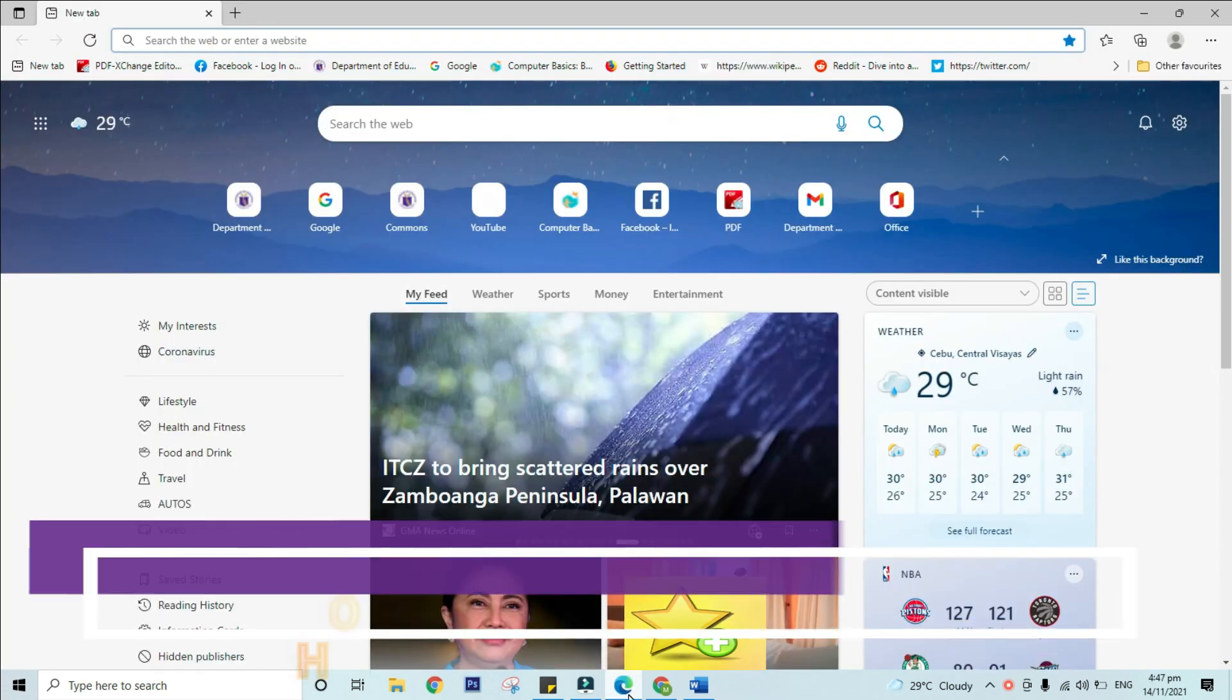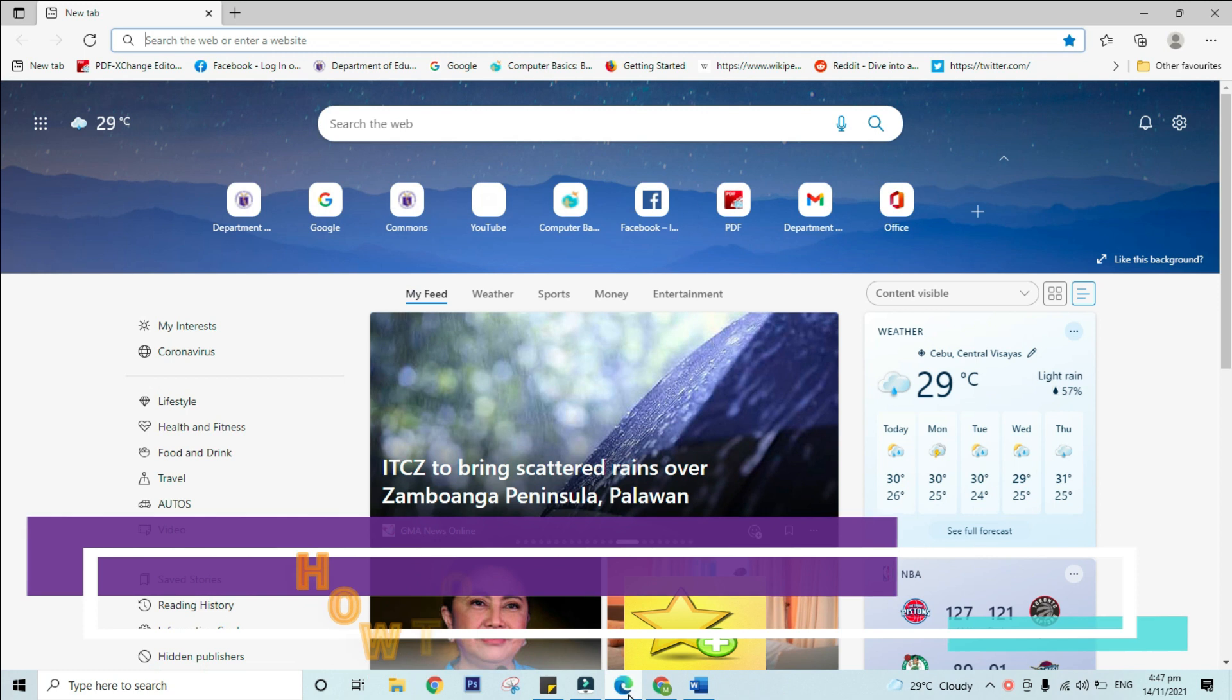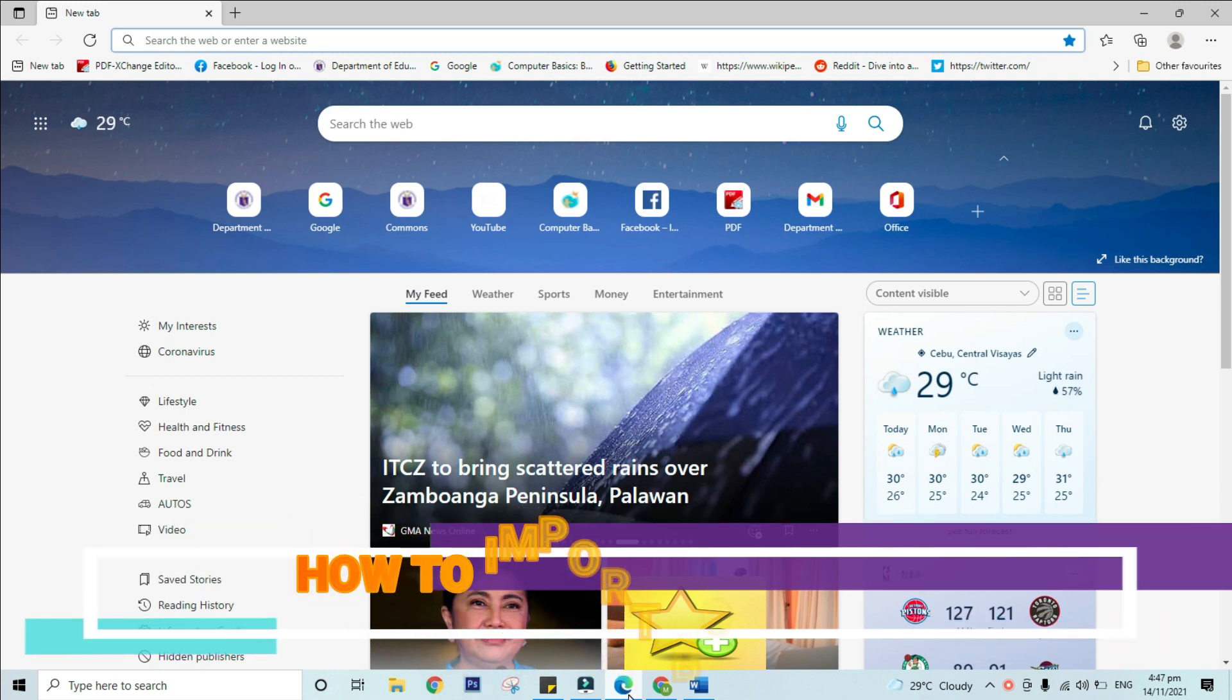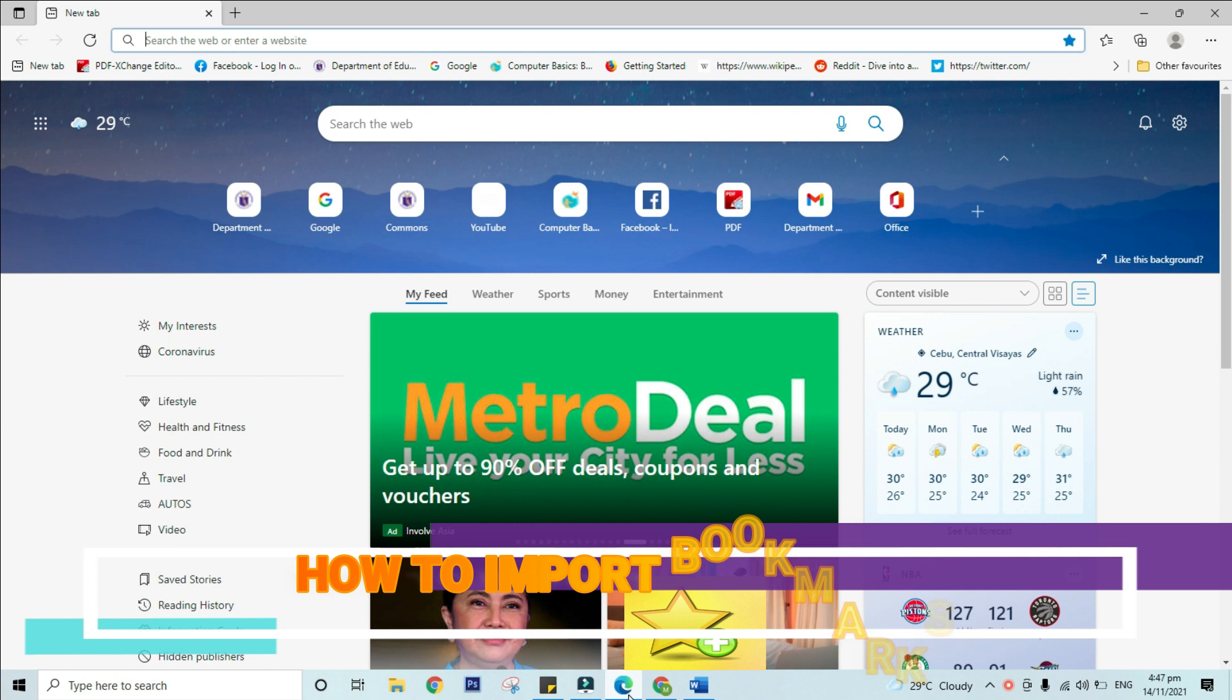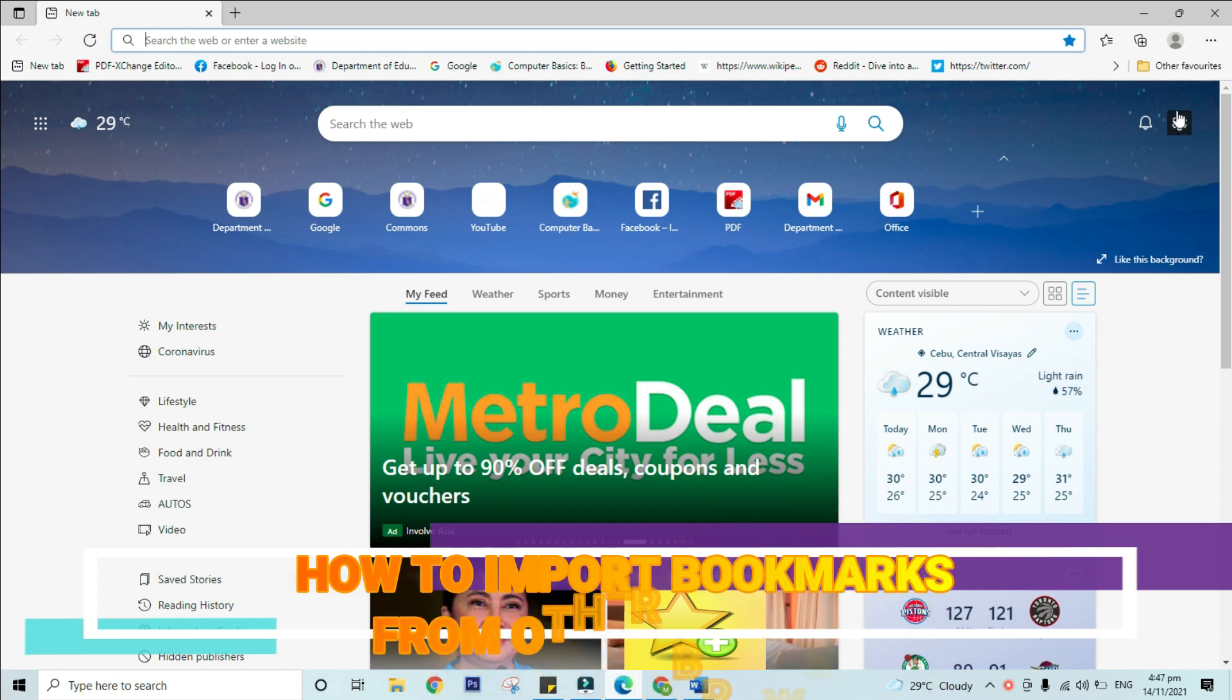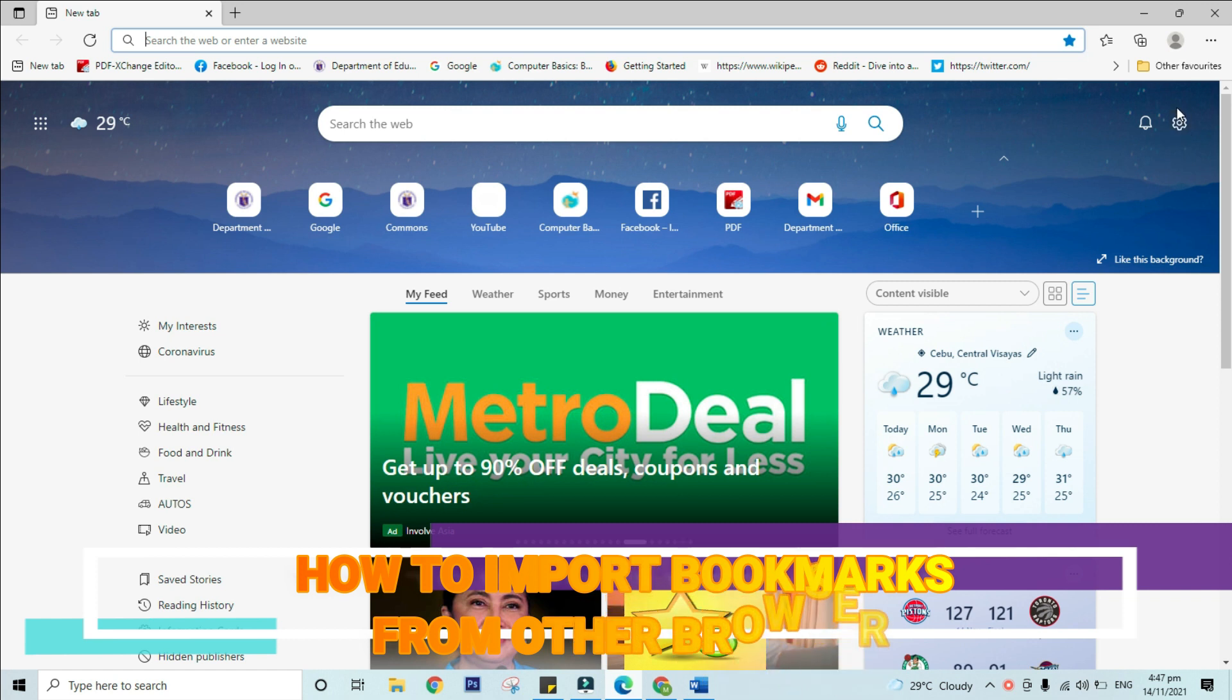If you've already saved a lot of bookmarks in another web browser, you can import these bookmarks into Chrome. In this example, we will import bookmarks from Microsoft Edge browser. First thing to do is go to your Microsoft Edge browser.